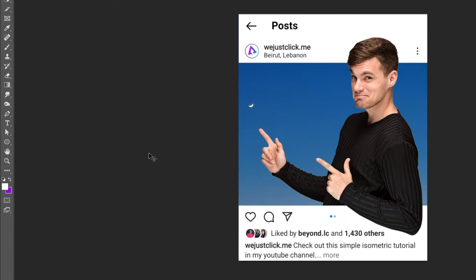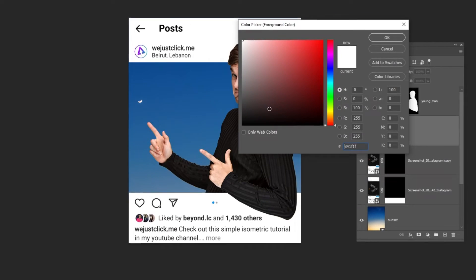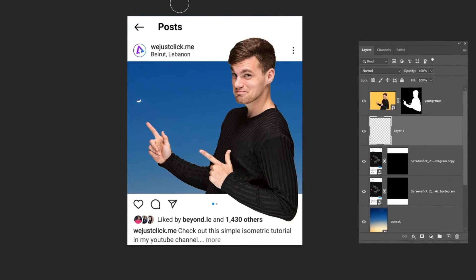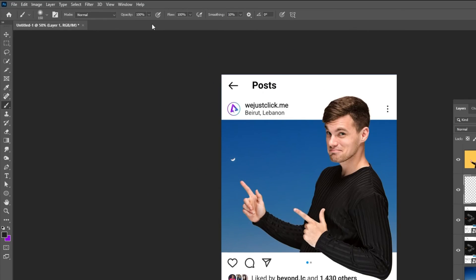Choose the brush tool. Choose dark gray color. Reduce the opacity.